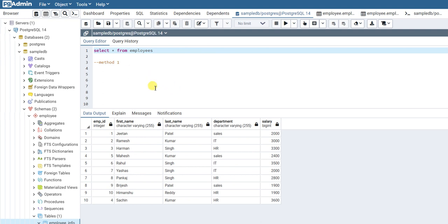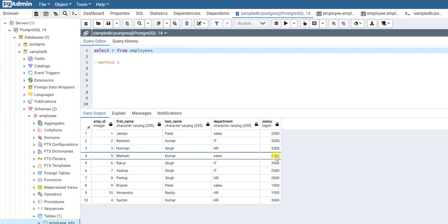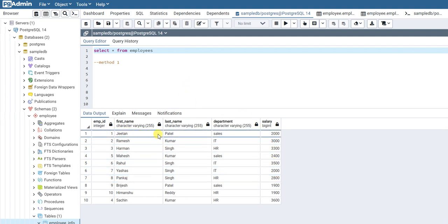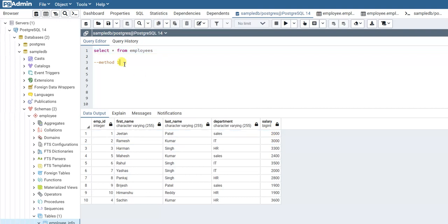Hello everyone. In this video we are going to see how to write a SQL query to get the highest salary in each department from the employees table. We have an employee table with columns: employee_id, first_name, last_name, department, and salary. We want to know from each department what is the highest salary.